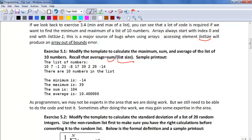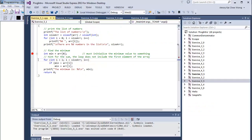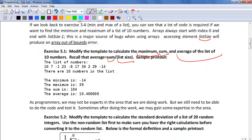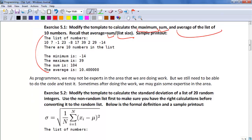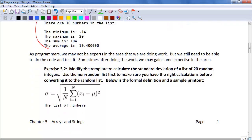It shouldn't be difficult. You just need to set up a couple more variables. One for the maximum, one for the sum. The average will be calculated, so you don't need to set a variable for that. We have the size of the array, so you don't need to count the number of elements. What you're trying to produce is this output.